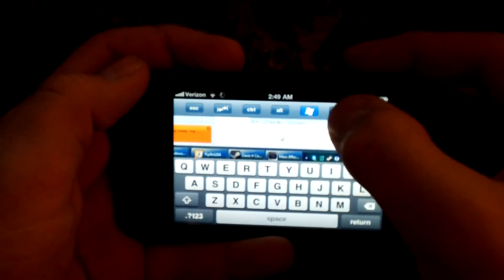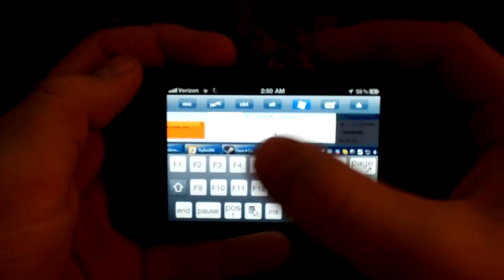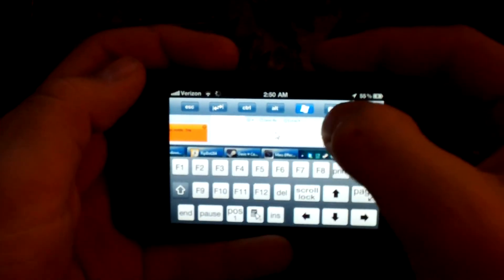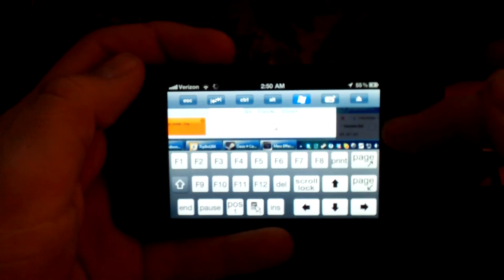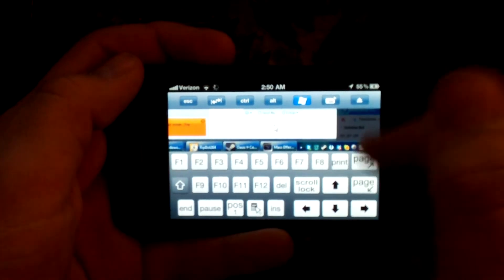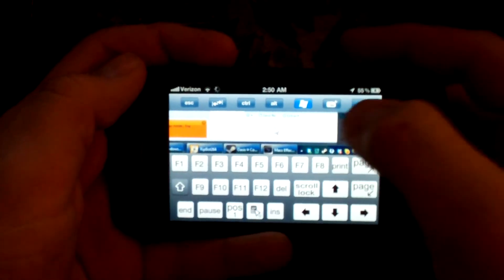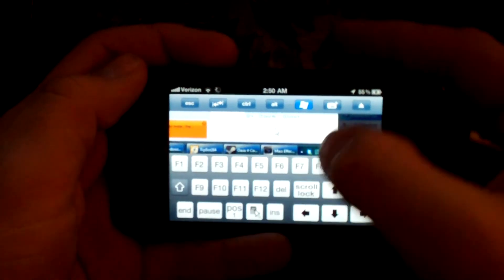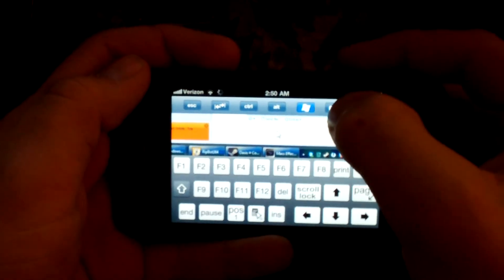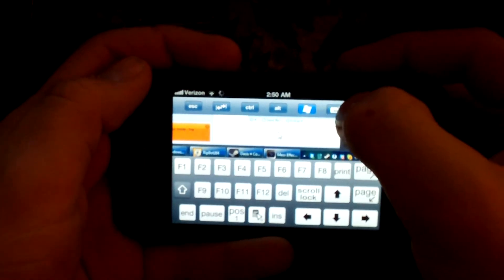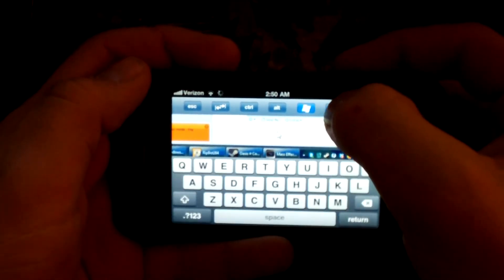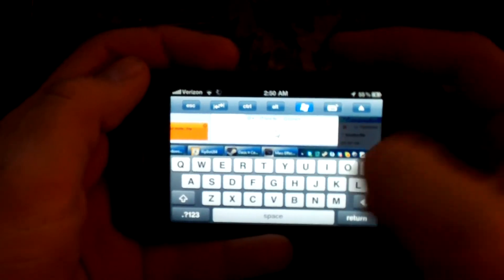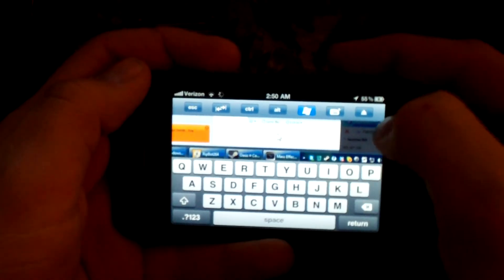And if you hit this little key right here, this will bring up the extra functions, and it gives you all your function keys. Page up, page down, arrow keys, pause, and other keys. And there's a few more. And then it'll cycle you back into the standard keyboard menu.